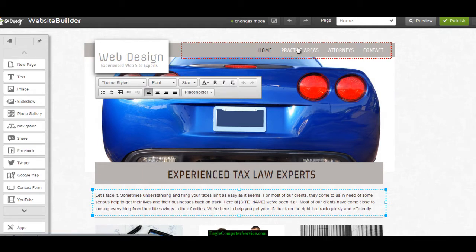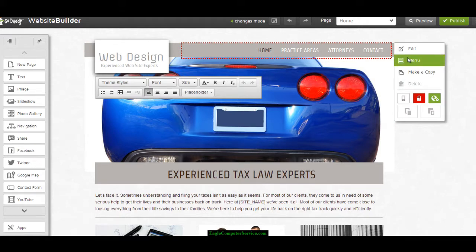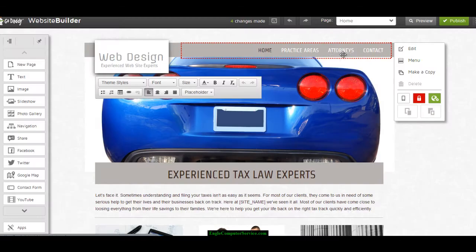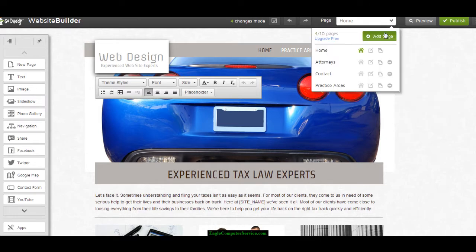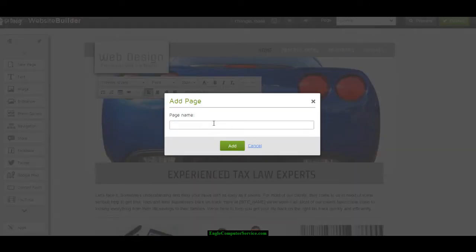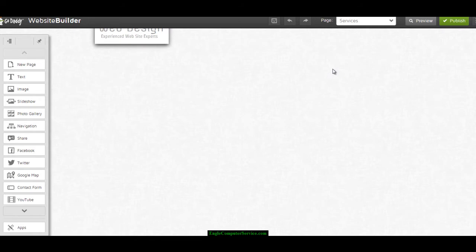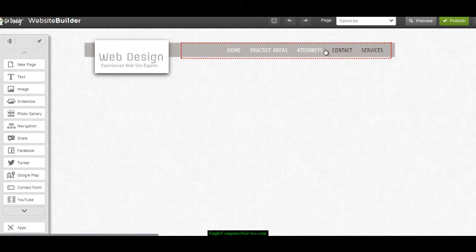Up here you have the menu. You can edit the menu by clicking on it and rearrange pages however you want. To add pages, you can do it through the menu editor. Click Add Page — for example, let's add a page called 'Services.' Now you have a brand new blank page. This is where it comes in regarding how many pages you want and what package you chose.